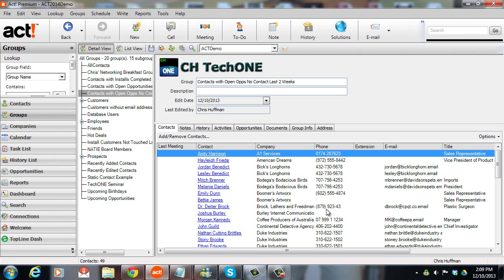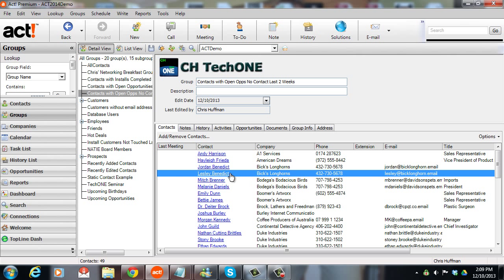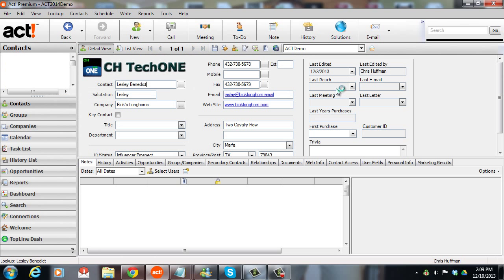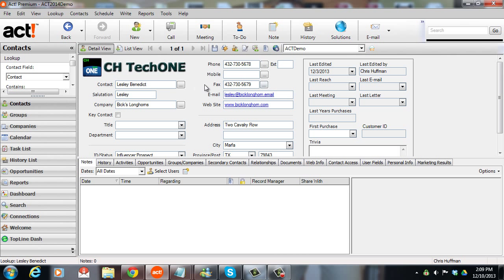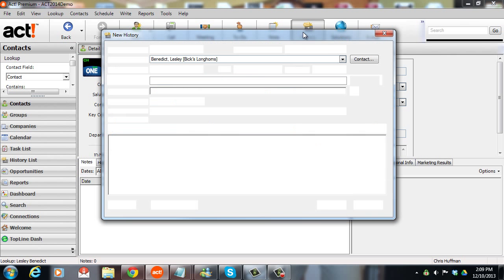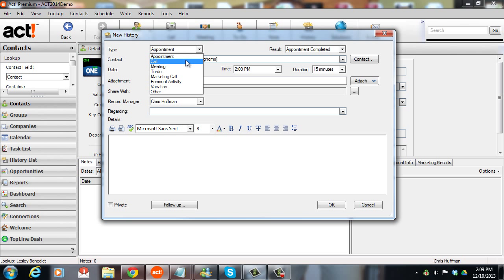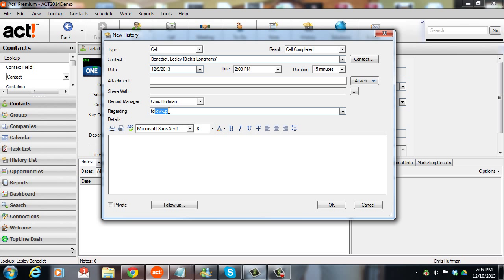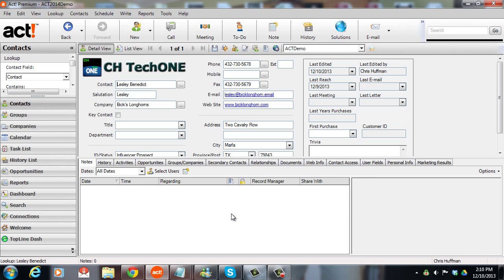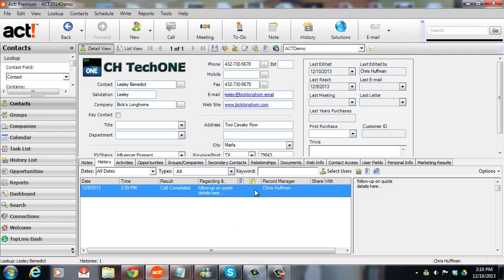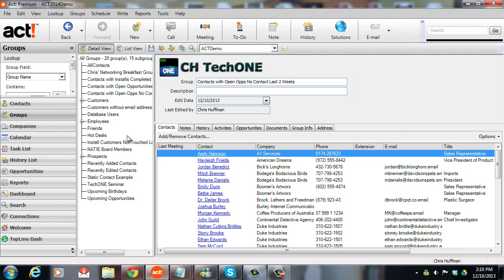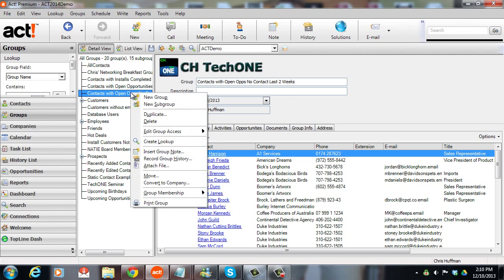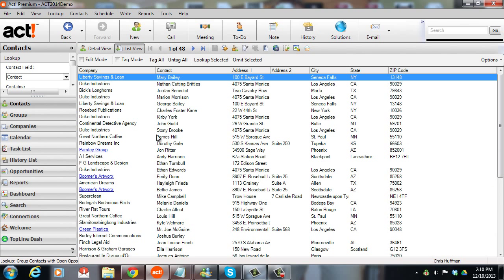Click on OK again. And now, this group will always contain the contacts that I haven't had a phone call or meeting with in the last two weeks. You can see I've got 49 here. And to show you that this works, let's pick a contact. And I'm going to put in a phone call for Leslie. So I'm going to put in a new history and say that I completed a call. I'll put this in as yesterday, follow up on quote. I put in my details here. You're just putting in your history for a phone call or for the meeting, just like you've probably been doing already. But now we're using this to our advantage, not only so that we've got the history that tells us what was done.